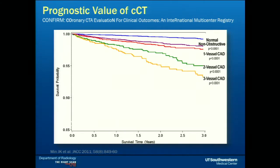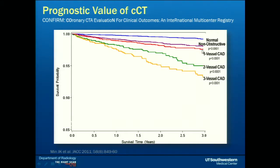The prognostic value of CT is also extremely high — higher than any other risk stratification test, with incremental value over all other methods. Looking at Kaplan-Meier curves for all-cause mortality: normal findings versus non-obstructive disease versus one, two, or three vessel obstructive disease — all-cause mortality after three years is never 100% since some people get run over by a bus. If you have non-obstructive plaque, you double your risk of not being alive. And if you have one, two, or three vessel disease, there is an additional roughly 5% not alive with three vessel disease by CT. This is very powerful prognostic value.